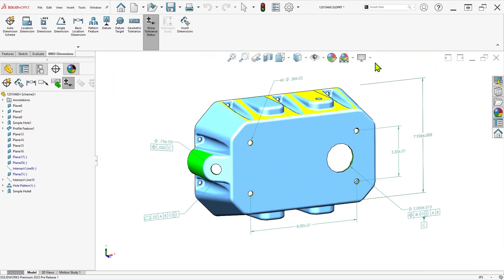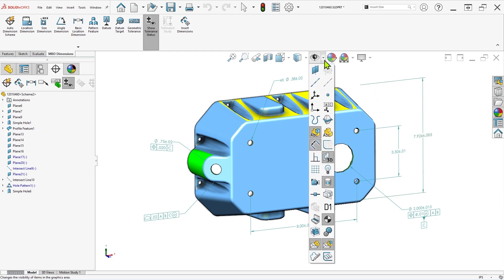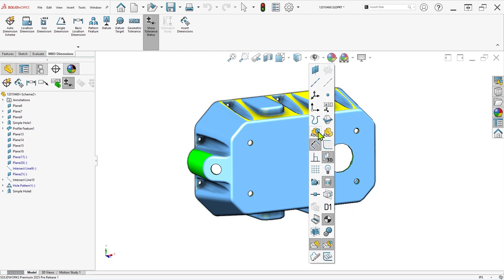So you'll want to make sure top level annotations are enabled in the heads-up view toolbar.